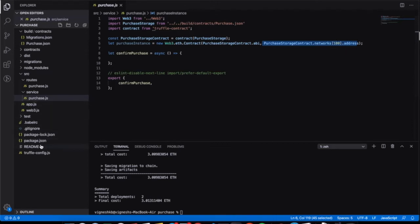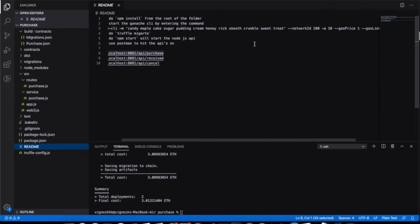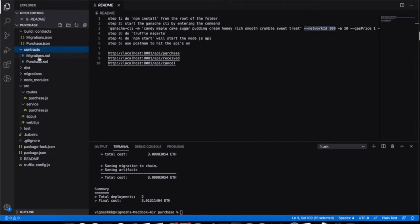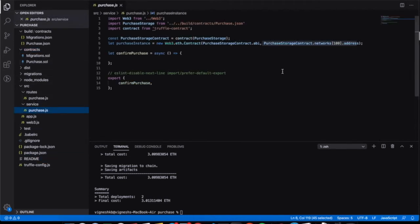In the readme file I have given the Ganache CLI command: ganache-cli with the network ID specified as 100. We specify that particular network ID so we can get the proper purchase instance.